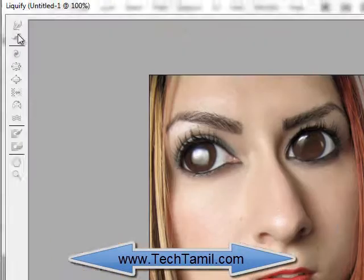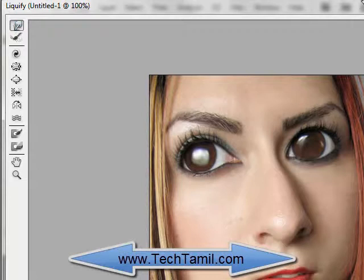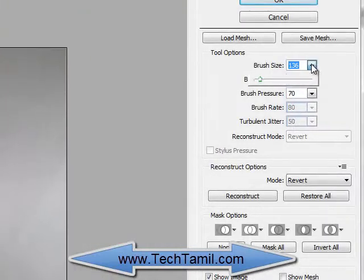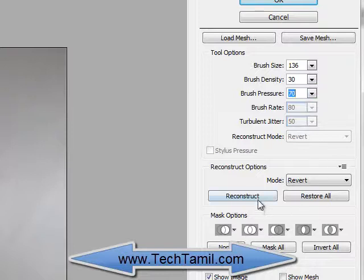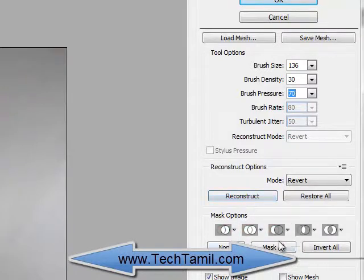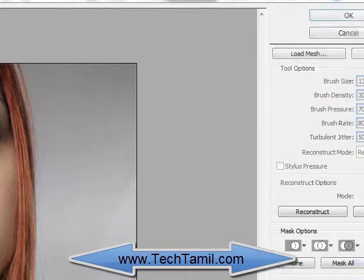You can adjust and change the shape. You can adjust the brush size and density. If you apply it, you can change the brush size very accurately. The medium range will be the same. Mask options are available. Once finished, press the OK button.